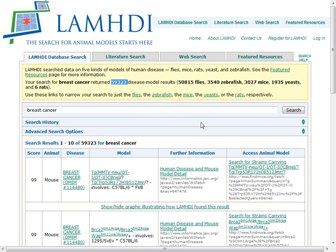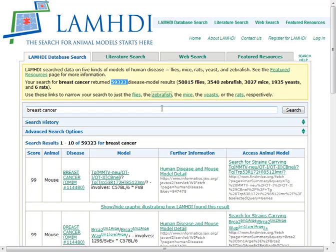You may want to look at different species, so you can subset the results. You can find that there are fly researchers that have used animal models for breast cancer, and potentially zebrafish, mice, and yeast as well. We can subset this and take a look at some of those. I'm going to click the link for zebrafish just to illustrate how that's done.